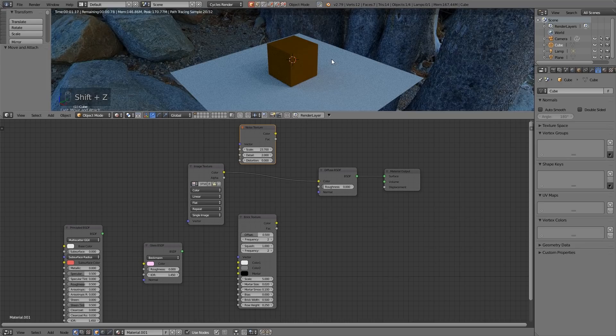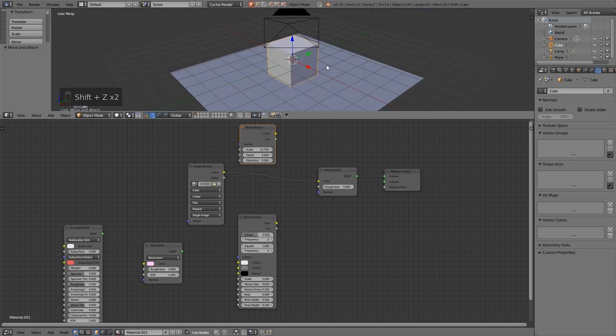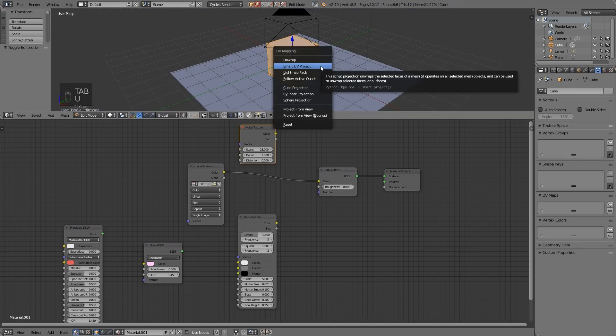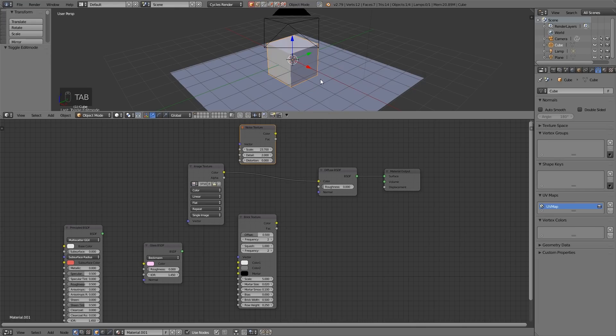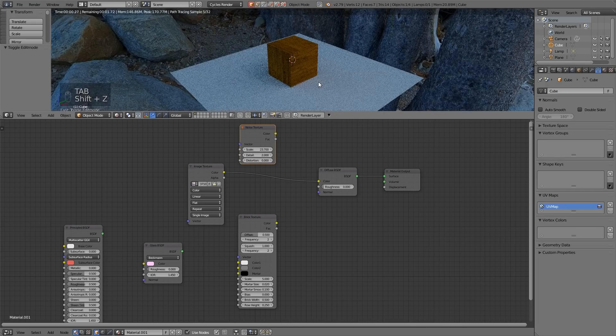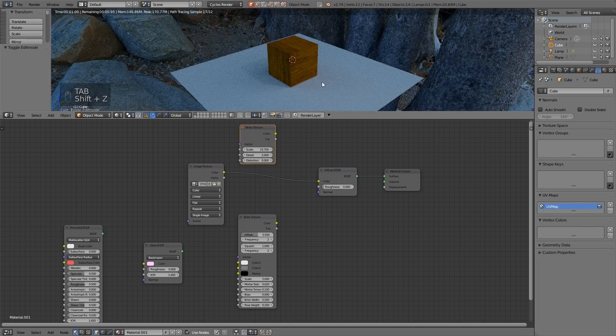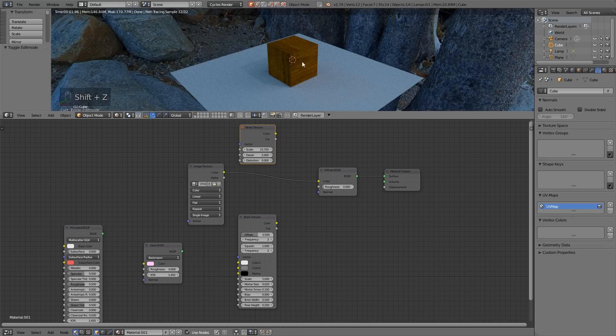So let's go into solid mode with shift Z into edit mode and then press U to unwrap and we'll just do a smart UV project for now. Back into object mode with tab and back into rendered mode with shift Z and you can see it pops up. There's my texture.